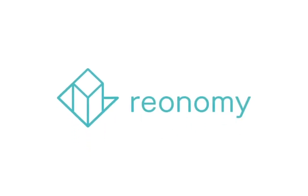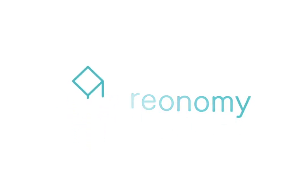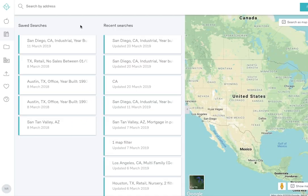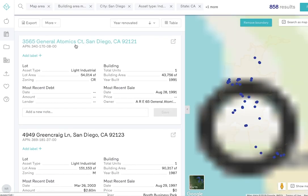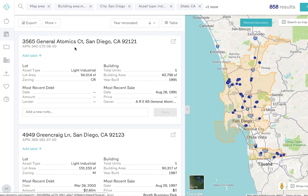With Reonomy Export, you can take property and ownership information out of the platform and into your own systems. In Reonomy, load your search that targets properties or contacts of interest.